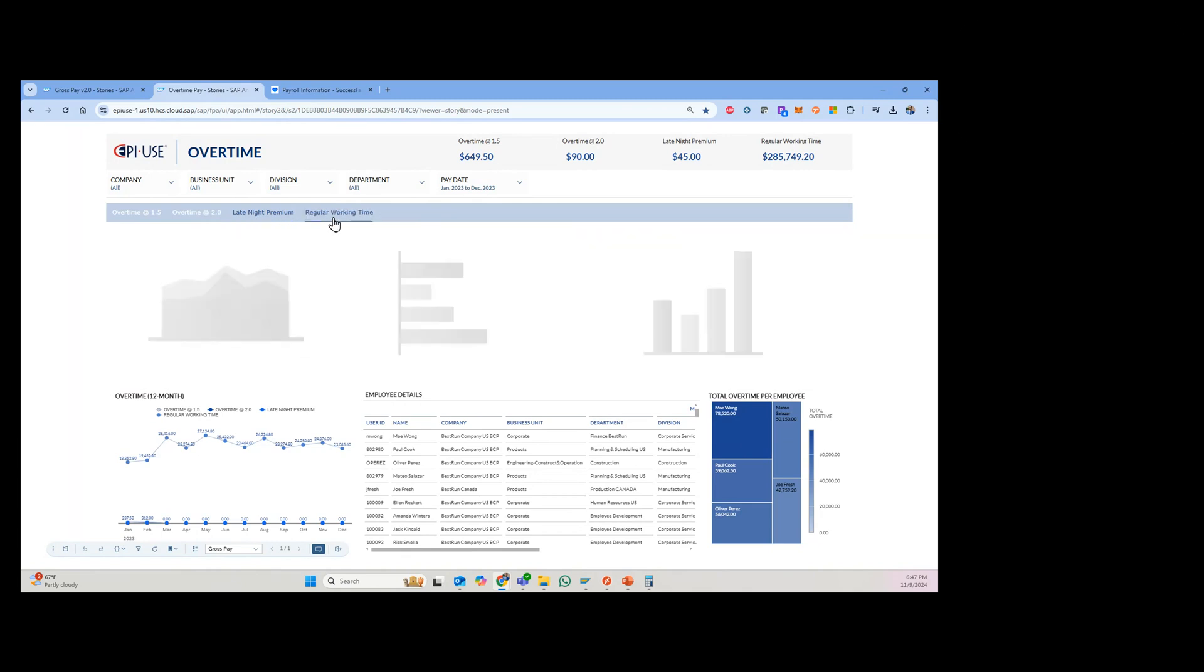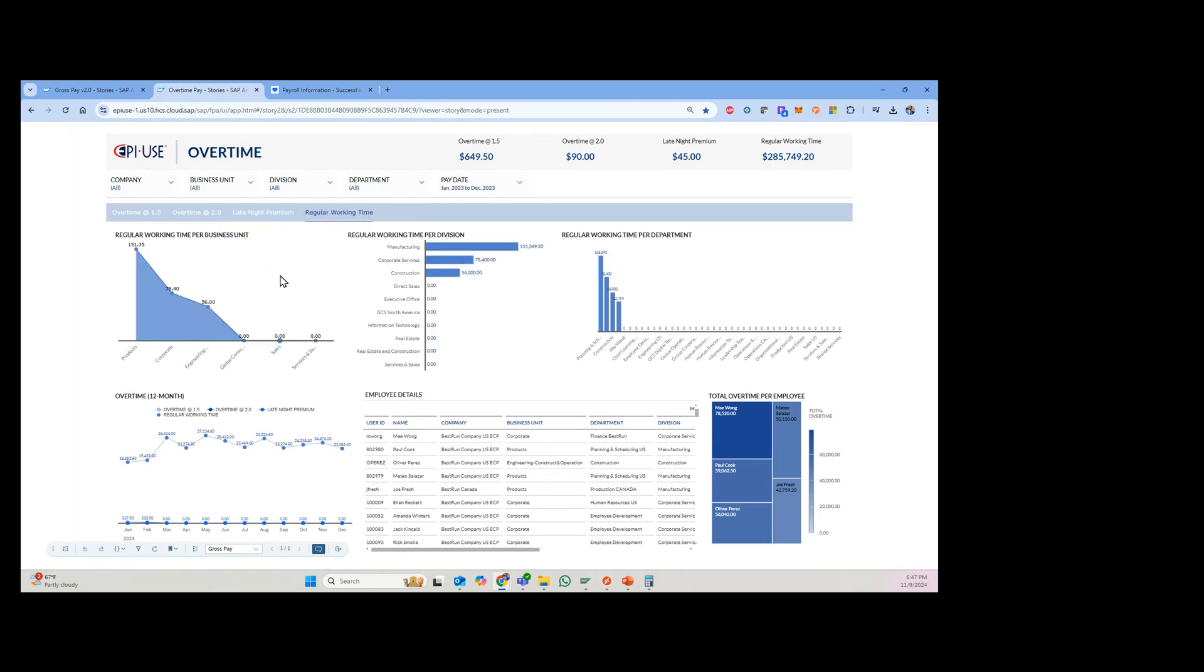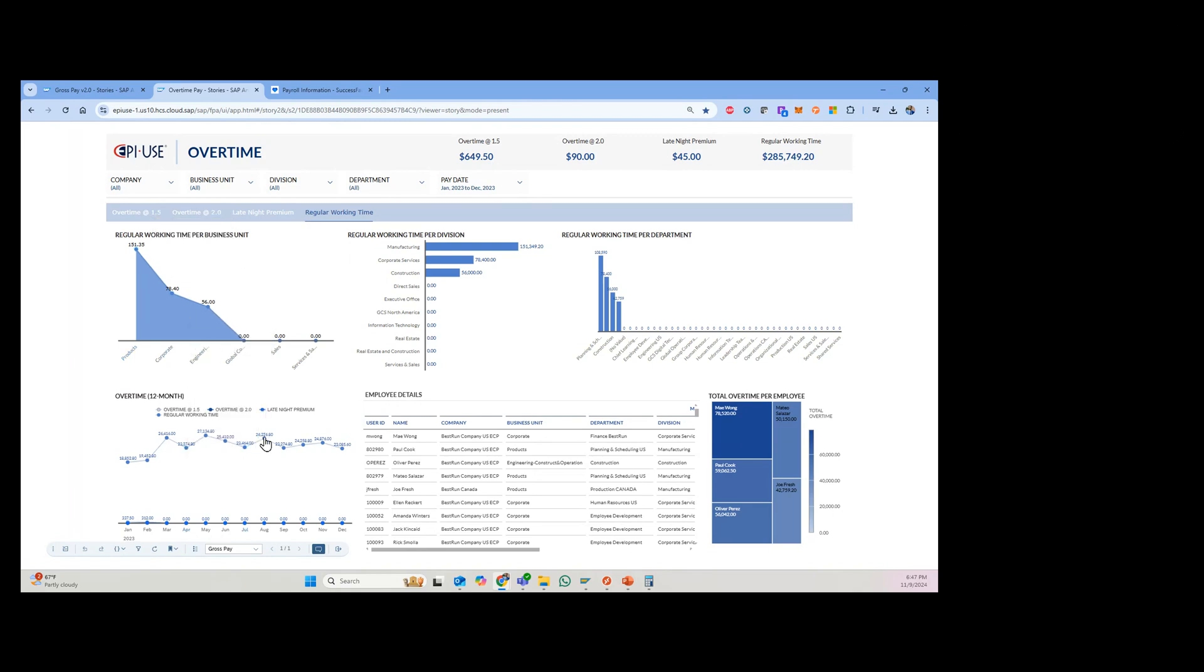And as you see, I have multiple different pay components up here. So regular working time, you can kind of see how that looks over here, how that goes across. And so this just gives you another look. Once again, you can filter by specific divisions, departments, or pay dates and click down and look at that and see the totals up here at the top.